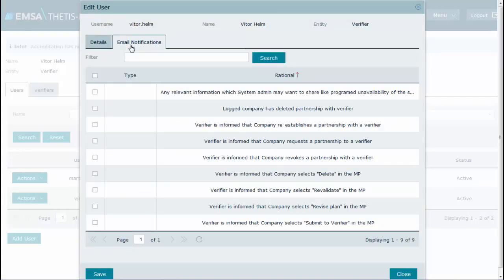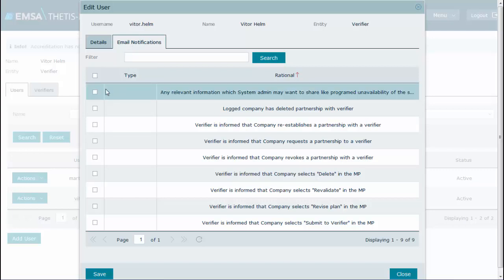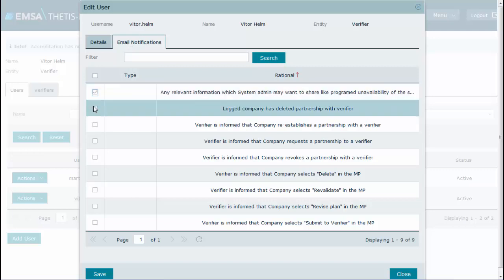Take your time to read the messages already pre-configured in the system and identify those you think are relevant for this user to receive by email.